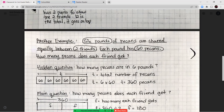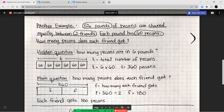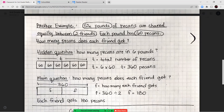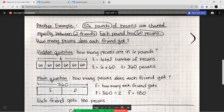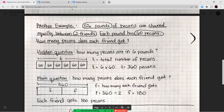My main question asks how many does each friend get? There are two friends, and I know there are 360 pecans. So 360 is my total. The bar diagram is broken into two parts for the two friends. F equals 360 divided by 2. Using the basic fact: 36 divided by 2 is 18, so 36 tens divided by 2 is 18 tens, or 180. Each friend got 180 pecans.